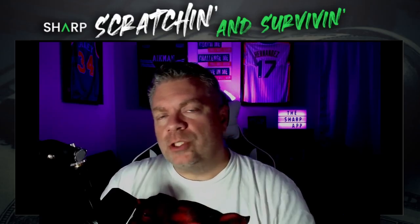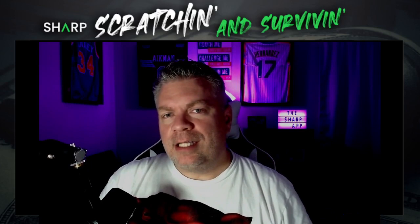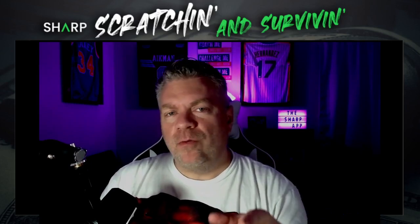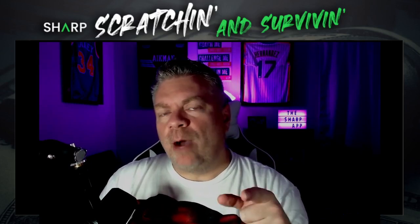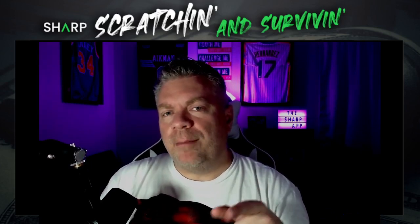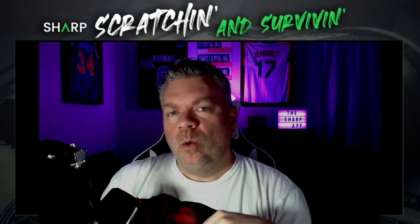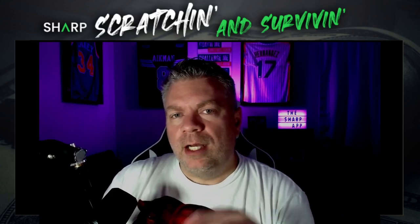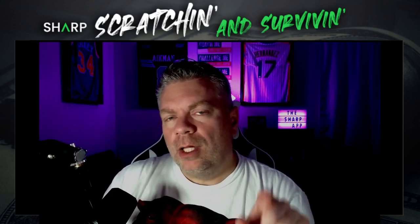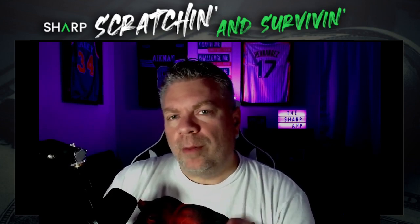All right guys, we are back with Scratching and Surviving. The NFL season has been complete, at least for the regular season, but now we ramp it back up again with the playoffs. I've got some ideas for you guys and want to show you some tips and tricks on how you could possibly win your office football pool for the playoffs. Stick with me.